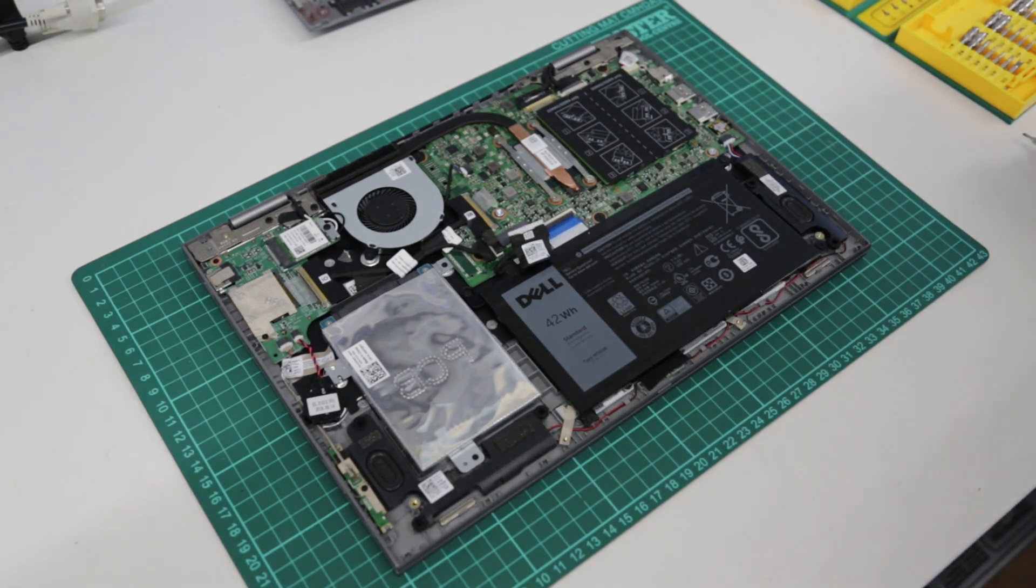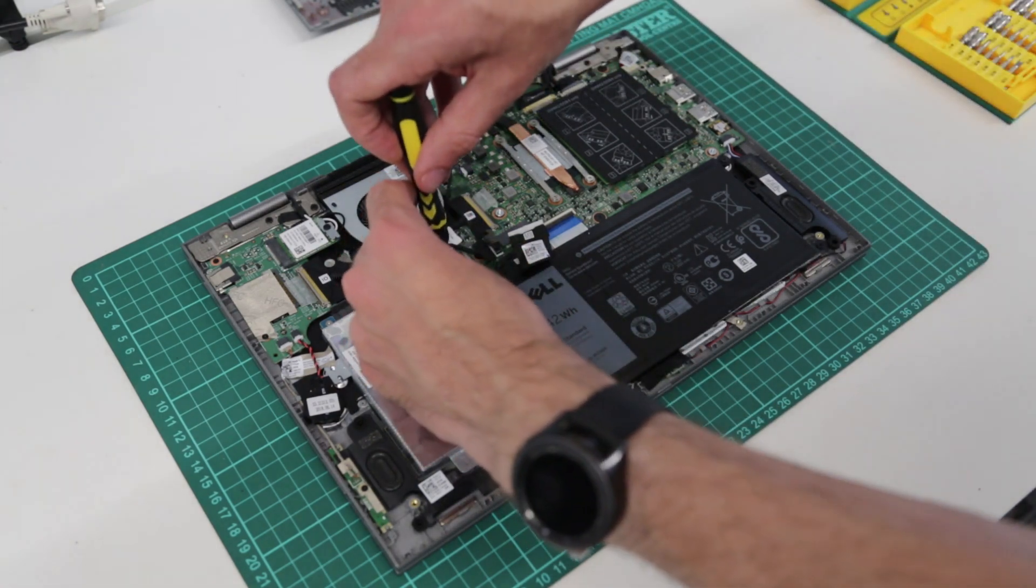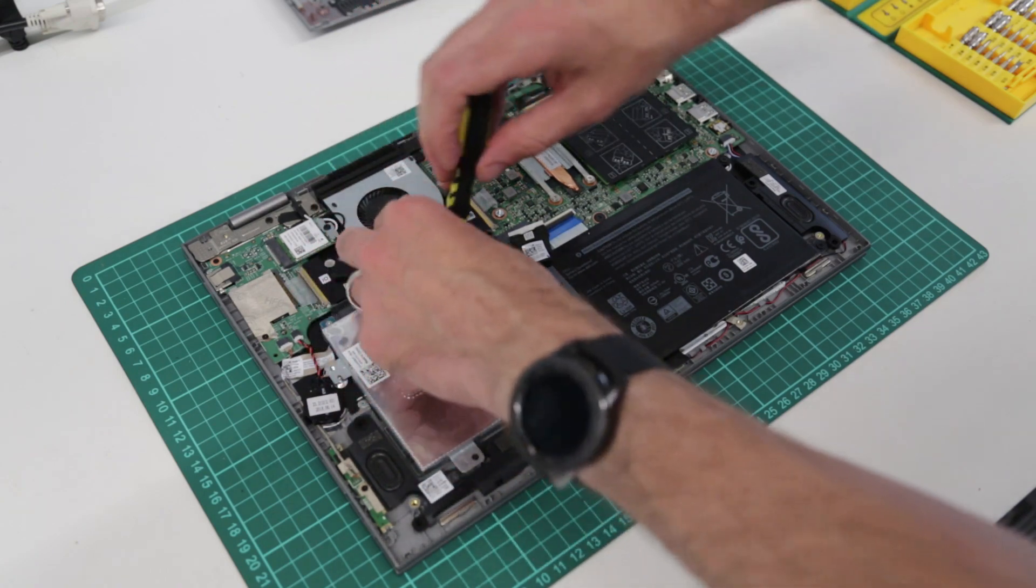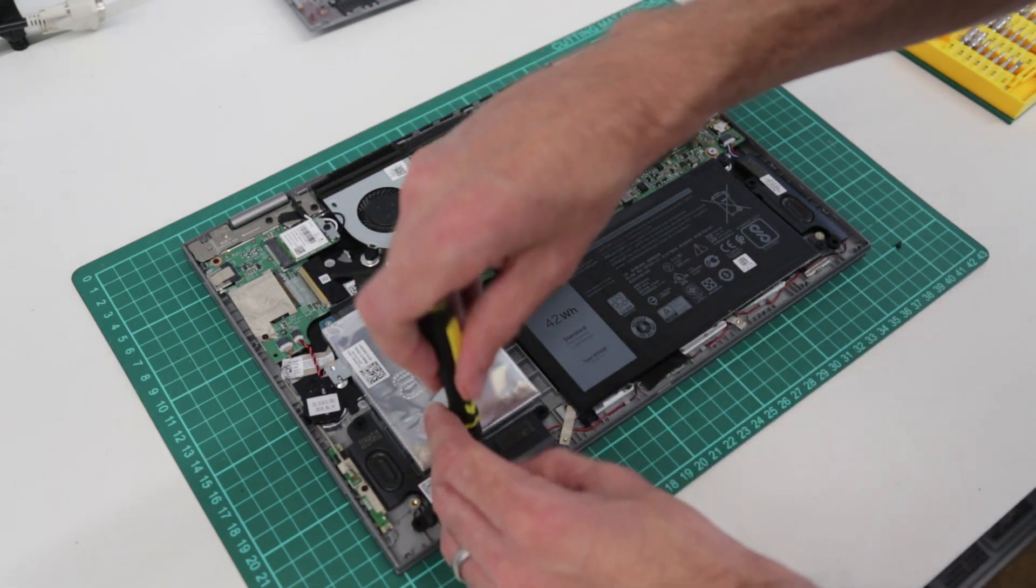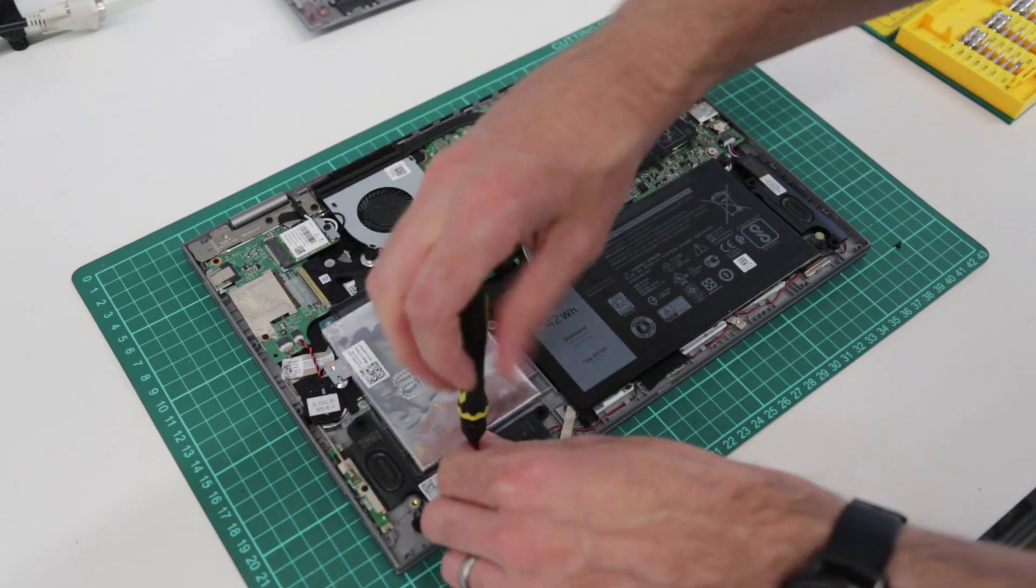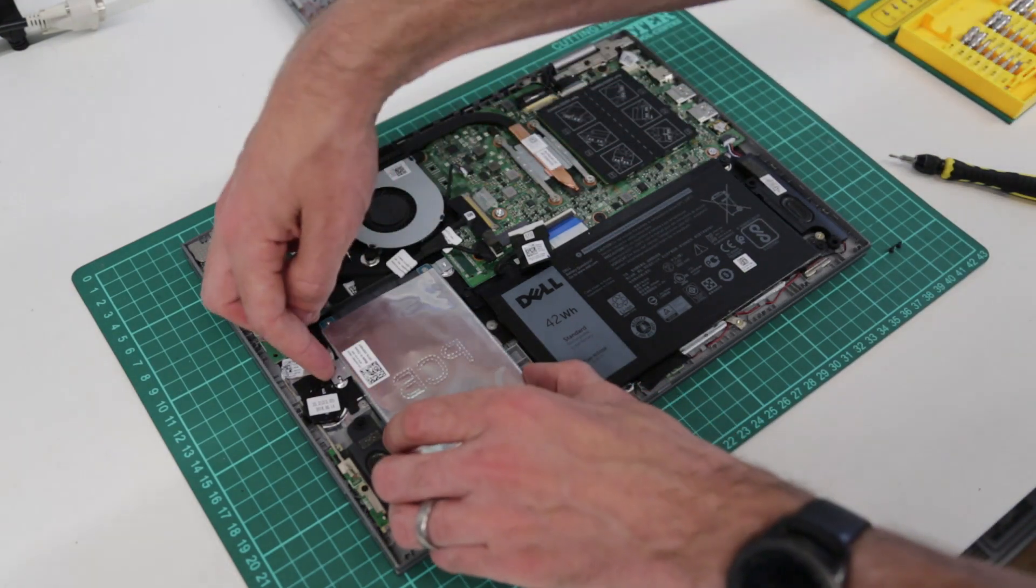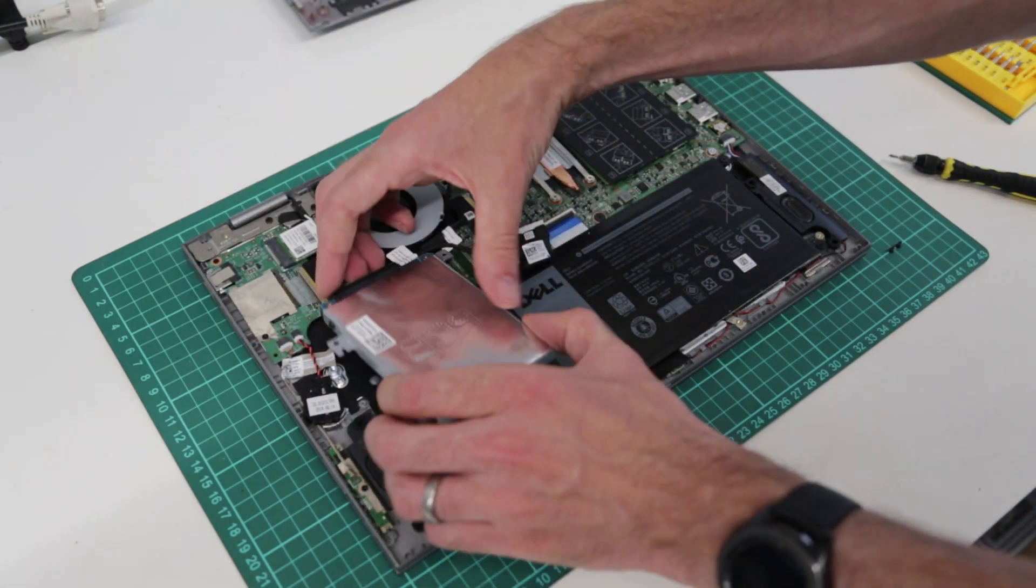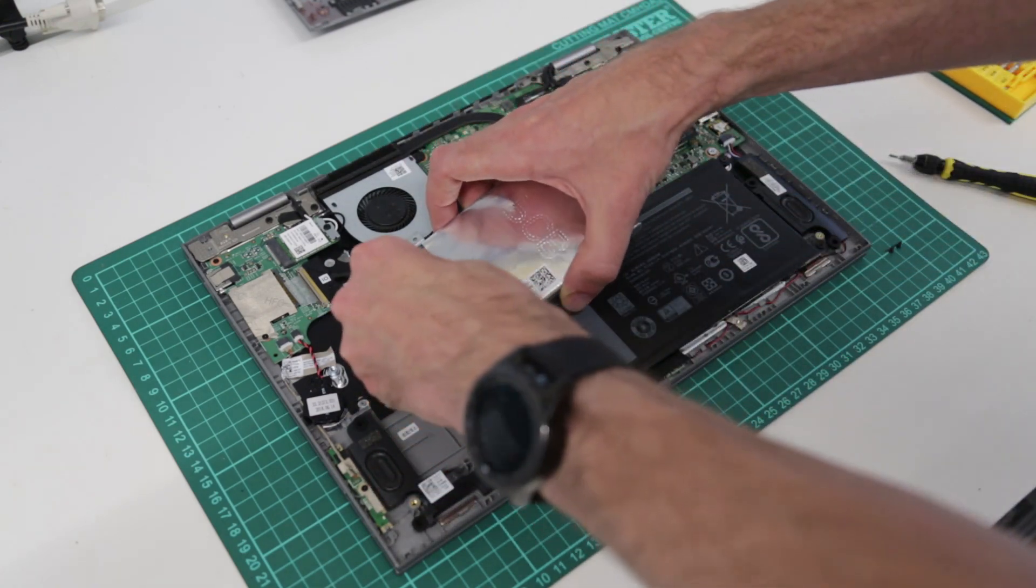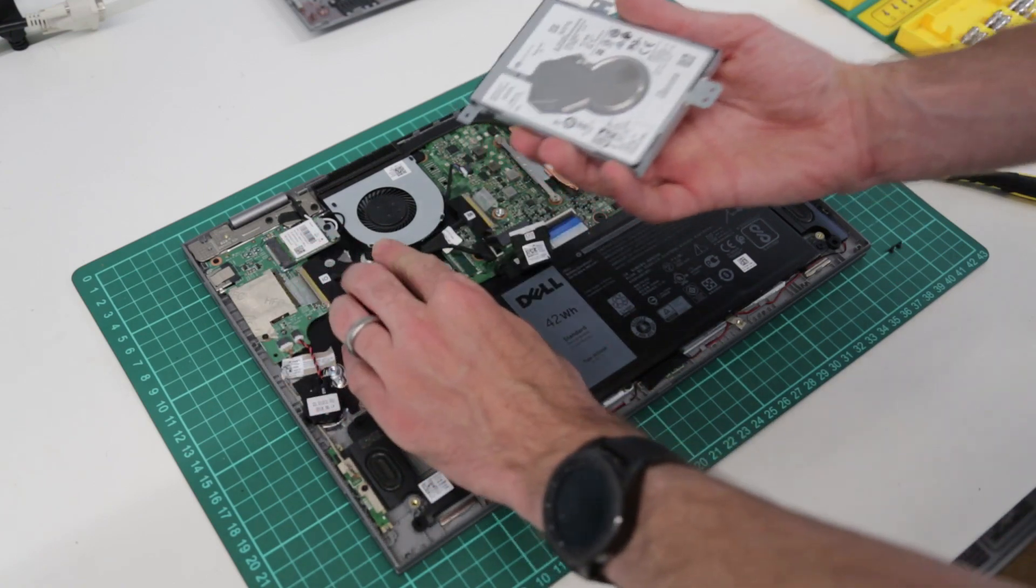So to install our SSD what we need to do now is remove the hard drive. So we remove one screw here, a second down here and put these to one side. And the third screw for the hard drive is actually part of the rear cover. We are going to lift the hard drive up, turn it round and just disconnect the SATA connector.